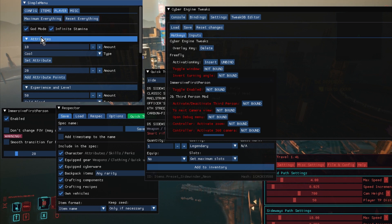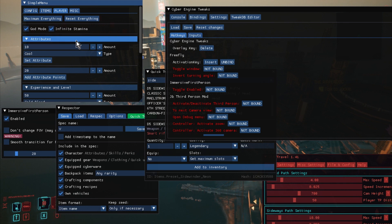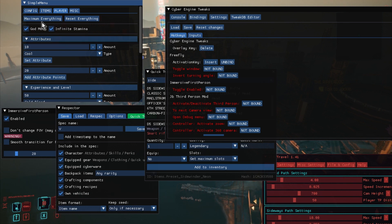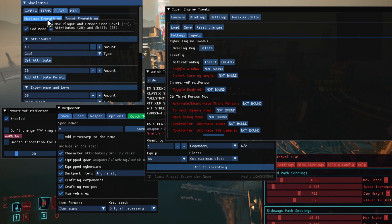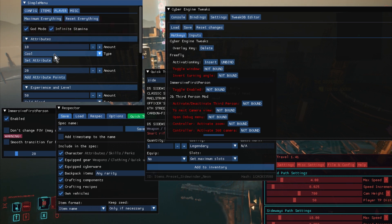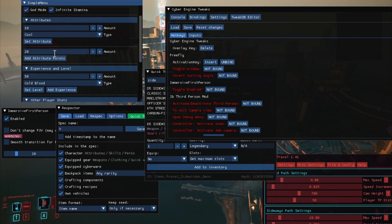One of the more interesting, though, is Player. So as you can see, we have a God mode for the player, we have Infinite Stamina we can turn on, and then here we have our Attributes. So you can just maximise everything if you want, or you could reset everything, or you could set it to what you wanted.